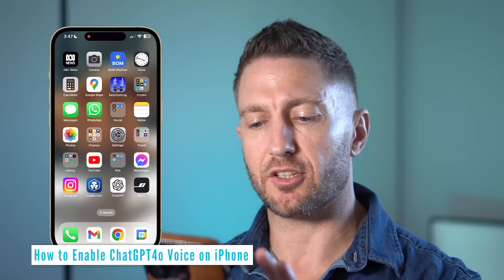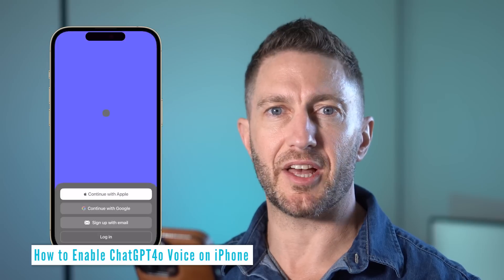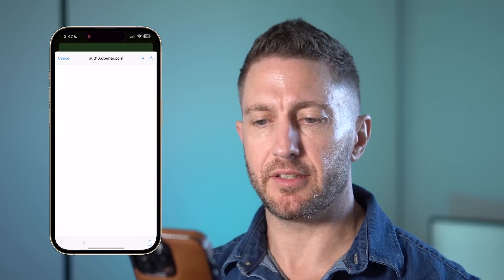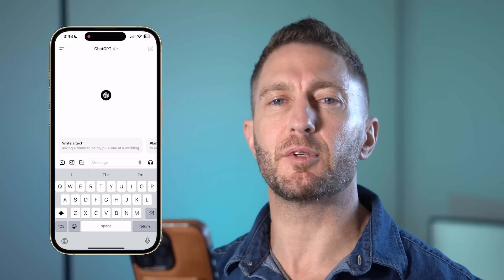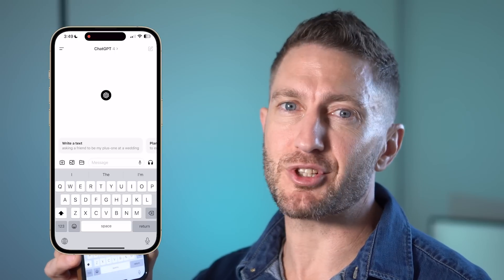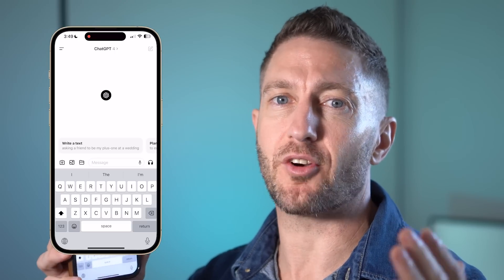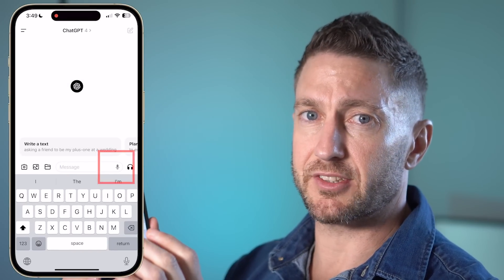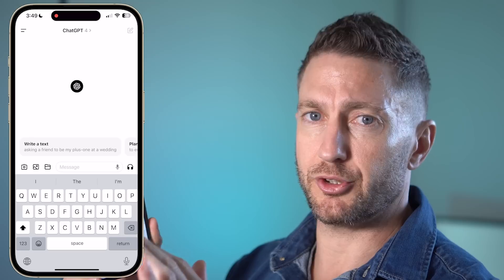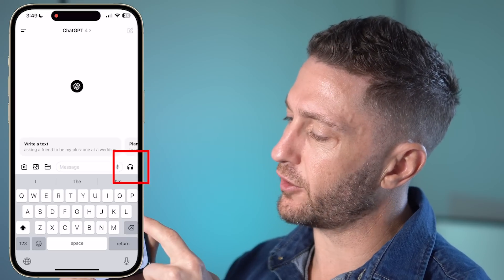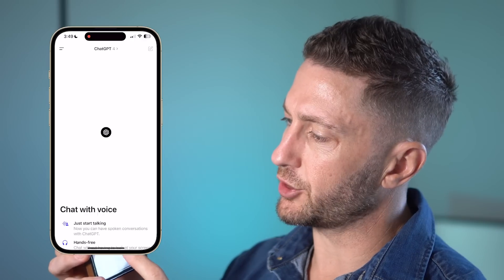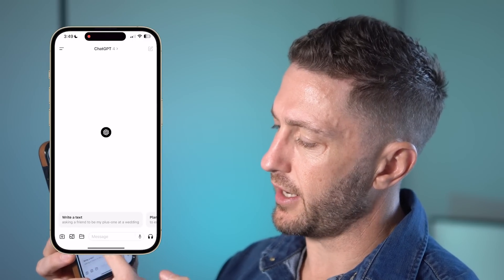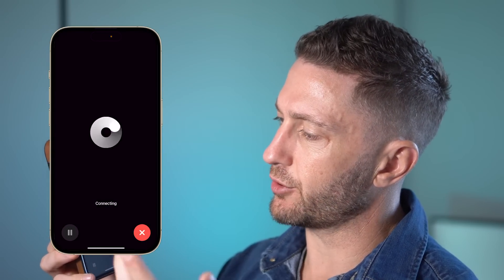The app has now downloaded and you can see the icon here. Let's open it up. Here's the home screen of the ChatGPT app — go ahead and log in. Now, here's how to enable ChatGPT voice on your mobile. Tapping the microphone icon is just voice dictation — you don't want that. Instead, click the headphones icon and choose a voice. Now you can go straight into a conversation.